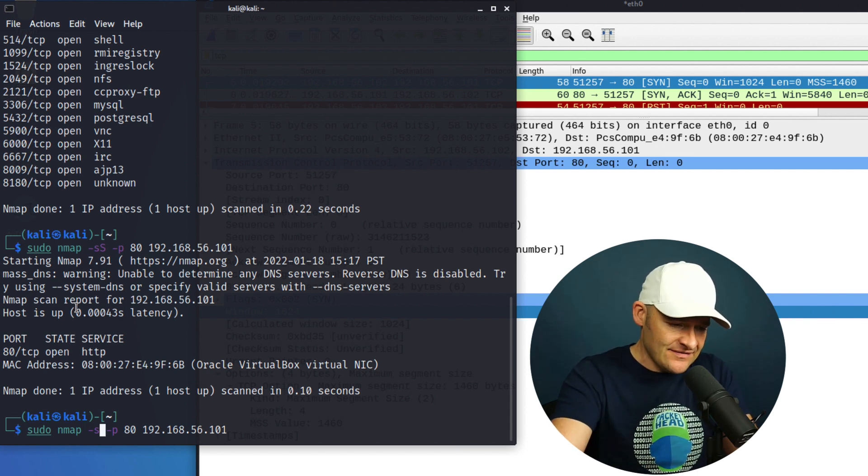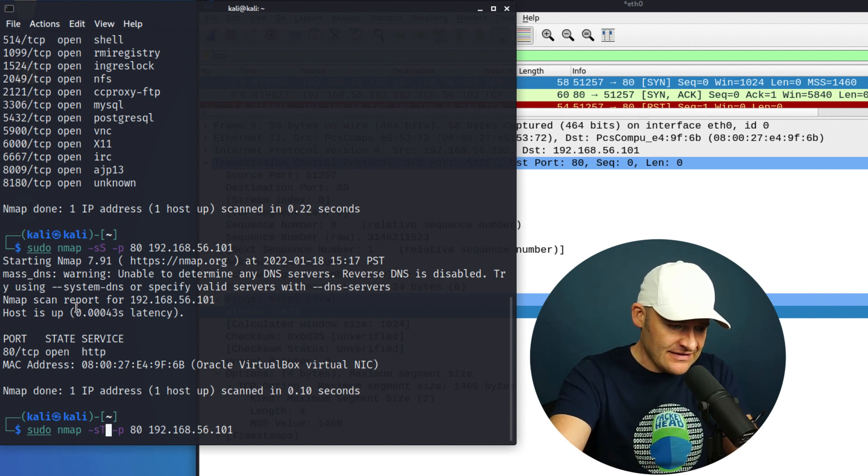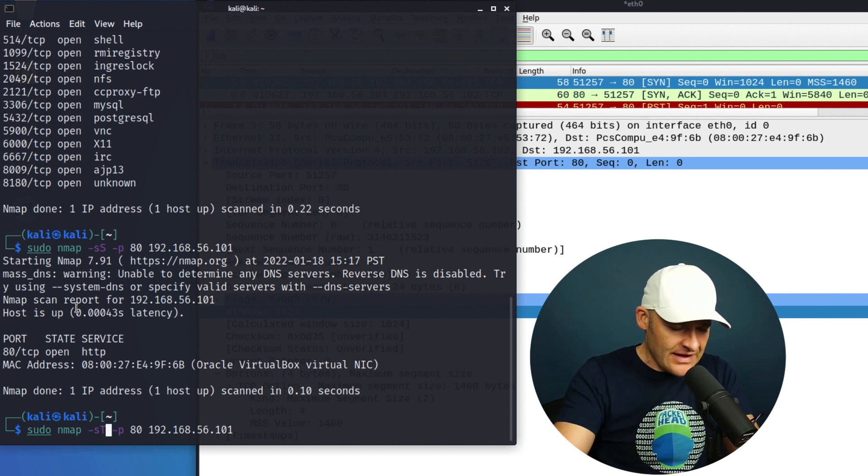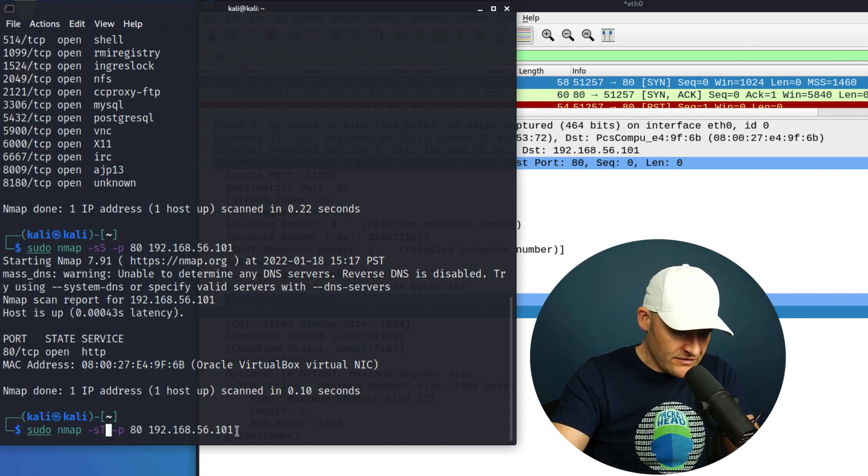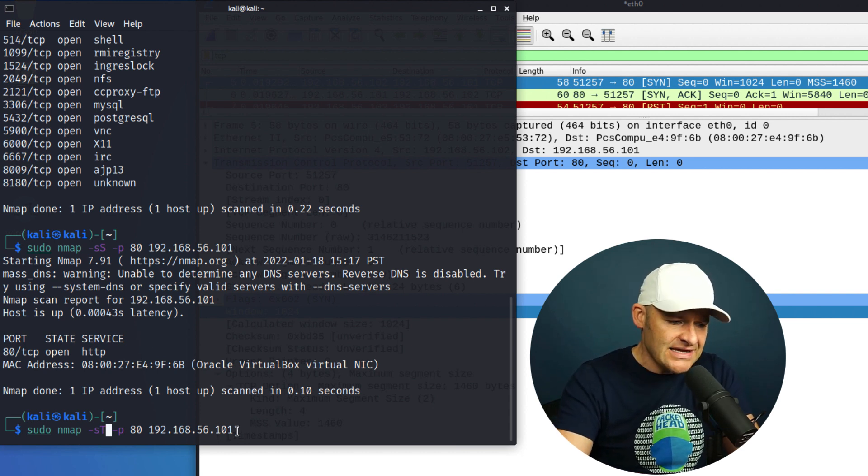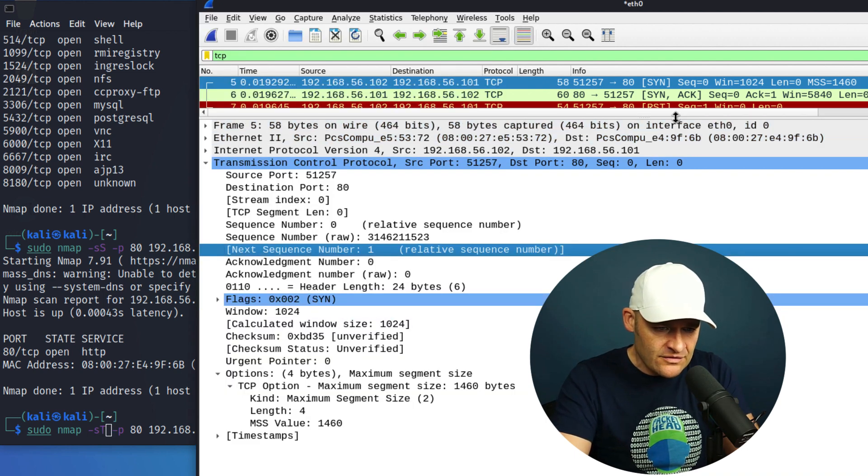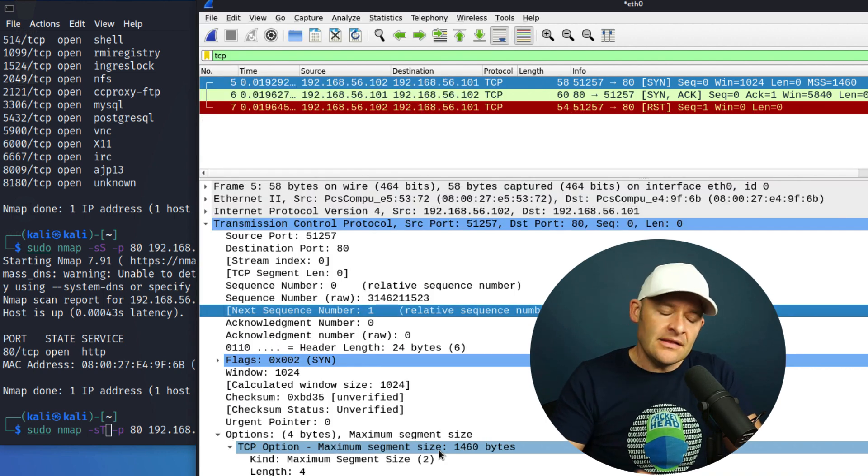Well, instead of SS, it's dash small s and then T. Alright, so ST, and I'm going to leave that port value of 80, and then that same target. So let's come over here, let's go ahead and capture this.